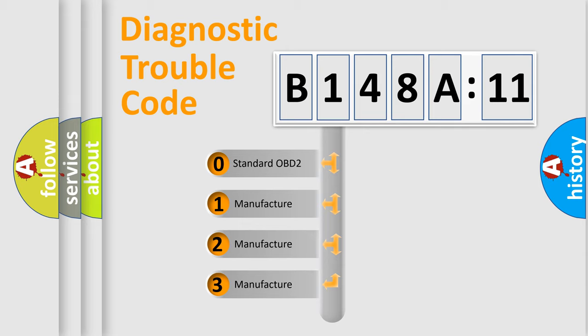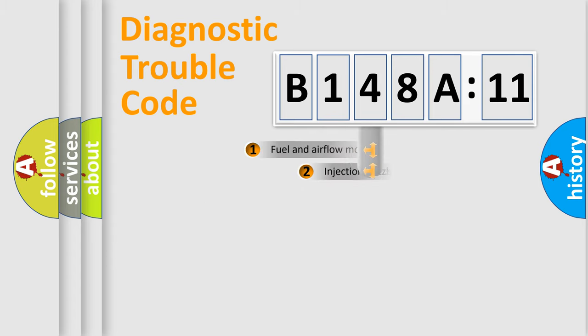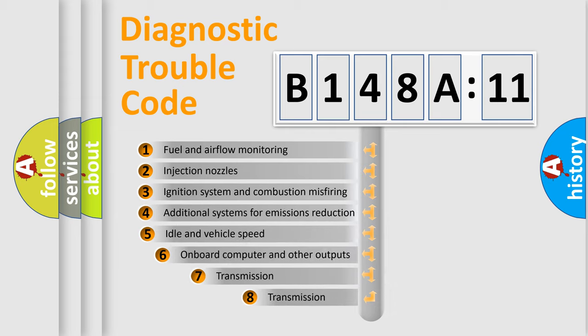If the second character is expressed as zero, it is a standardized error. In the case of numbers 1, 2, 3, it is a more specific expression of the car-specific error.